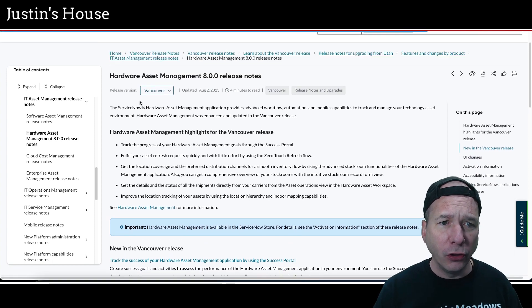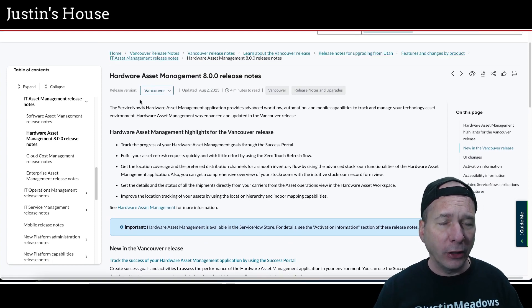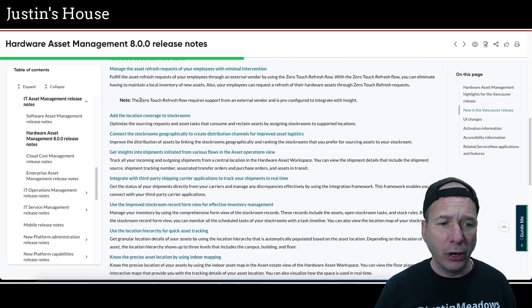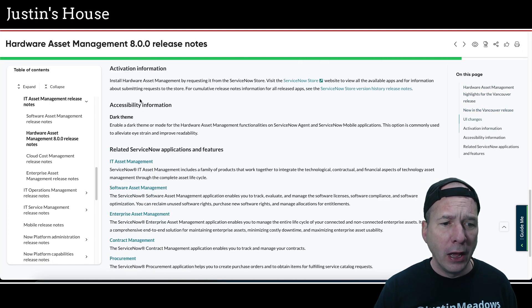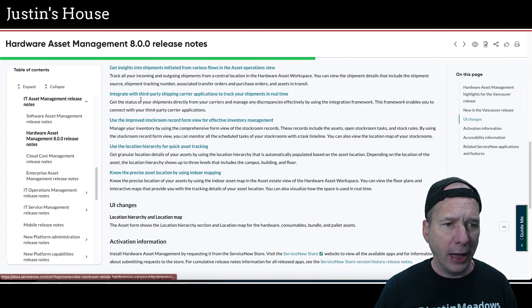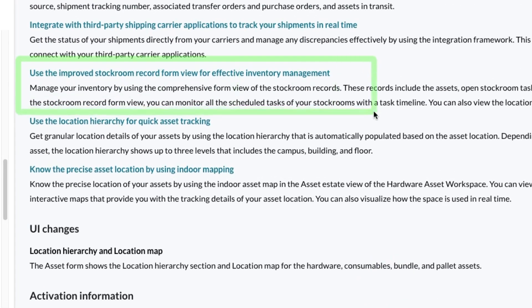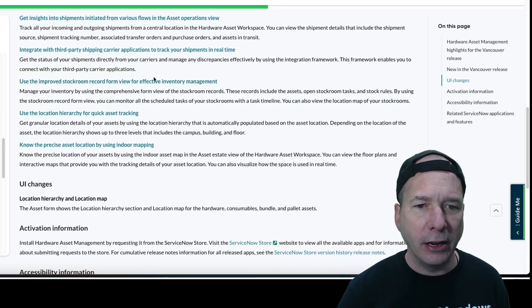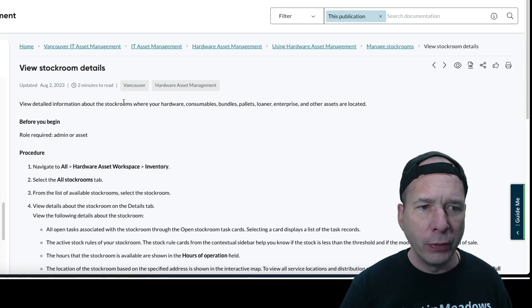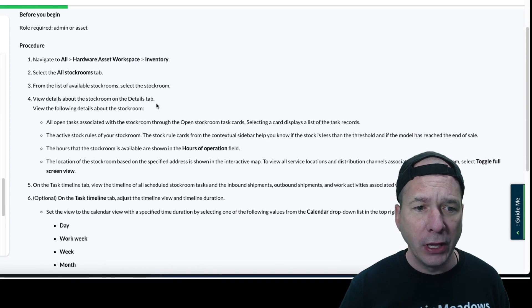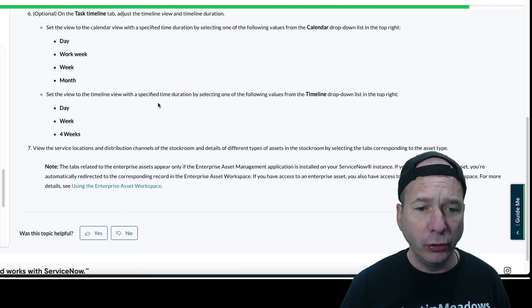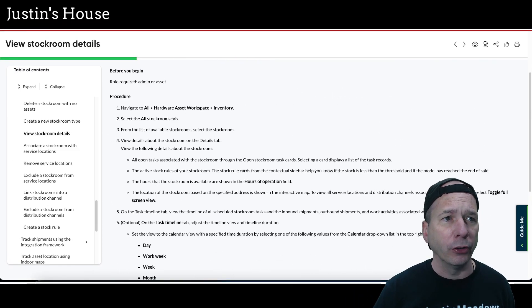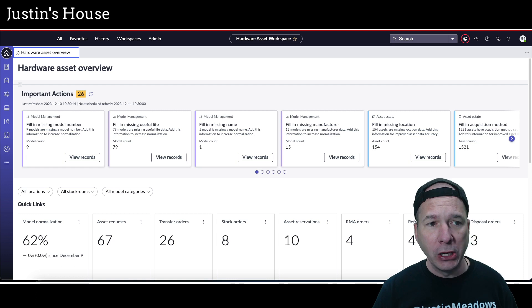I'm in the release notes for hardware asset management, that's what's right up behind me. You'll also find this in enterprise asset management release notes. If you scroll down to the very bottom, there is the improved stockroom record form view for effective inventory management. You can click on this link and it'll take you to the documentation for viewing stockroom details, but essentially it's a completely overhauled experience when looking at a stockroom form.